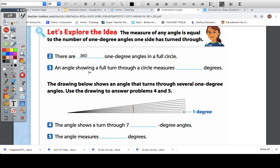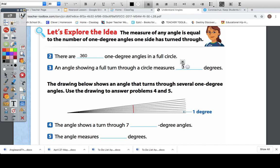An angle showing a full turn through a circle measures how many degrees? We just learned the measure of an angle is equal to the number of one-degree angles it turns. So if there are 360 one-degree angles in a full circle, then the full turn would also be 360 degrees.